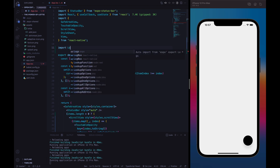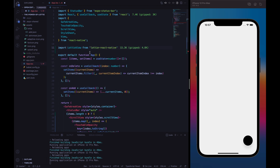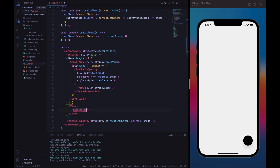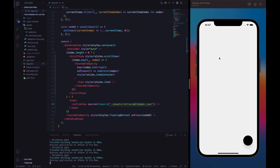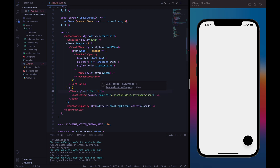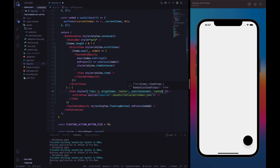We need to import the LottieView component from Lottie React Native. React Native is complaining because we need to specify the source property. Inside this source property, we just need to specify the path of our Lottie animation. Since we want to use the astronaut animation, let's specify assets/lottie/astronaut.json. We are not seeing anything yet because we need to specify our container style — let's say flex 1, align items center, justify content center.